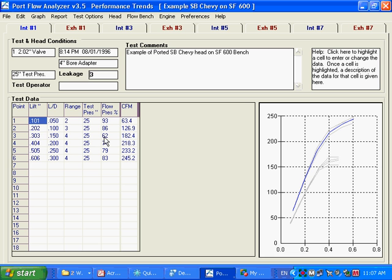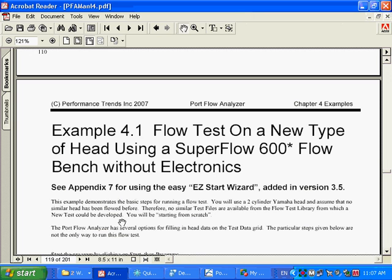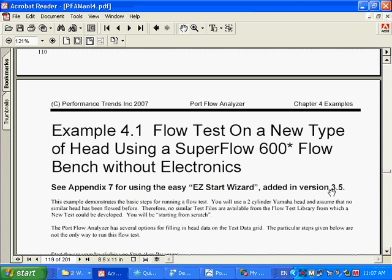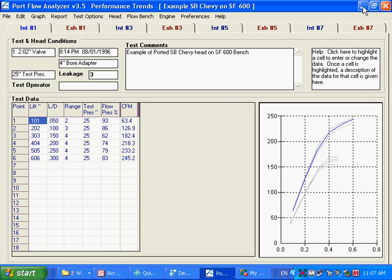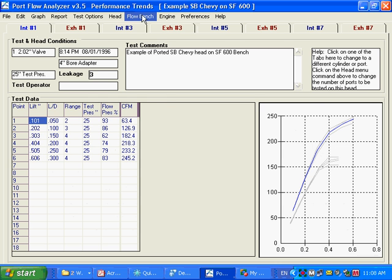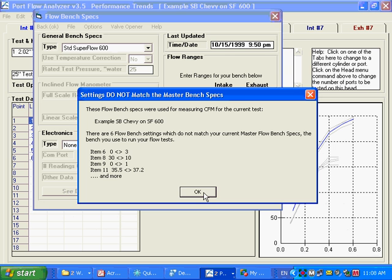But we're going to assume you're starting from scratch. Now, in the book, no one wants to read the book, but here on page 111, we have example 4.1. All of Chapter 4 is good for you to at least breeze through and look at the pictures. It tells you how to start different types of tests. In Appendix 7, we talk about the new Easy Start Wizard we had in version 3.5. We know no one's going to read the book anyway, so we have this new feature we put in.